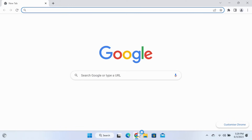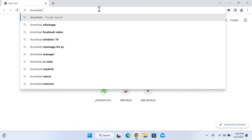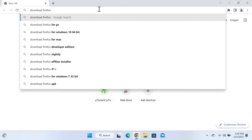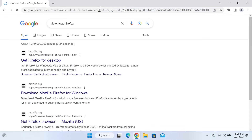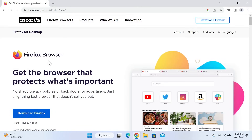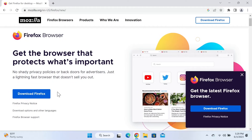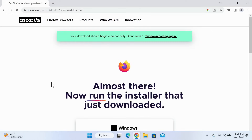Click on it, and once your browser opens up, search for 'download Firefox' and then press Enter from your keyboard. Click on the first link, which is from mozilla.org. As you can see, we have the Download Firefox button. Just click on it and the download will begin automatically.